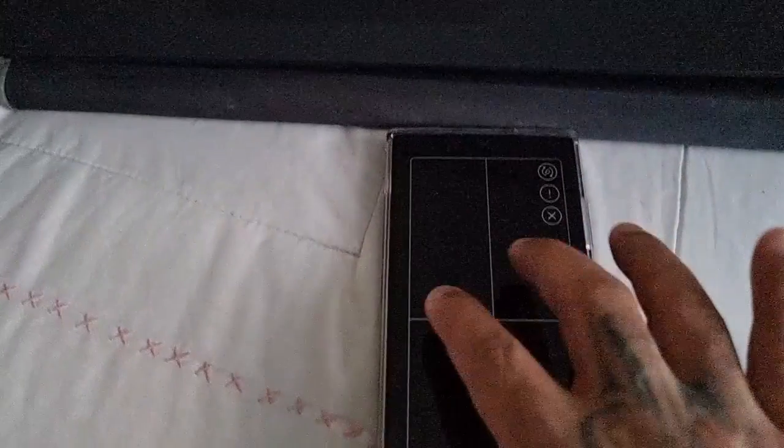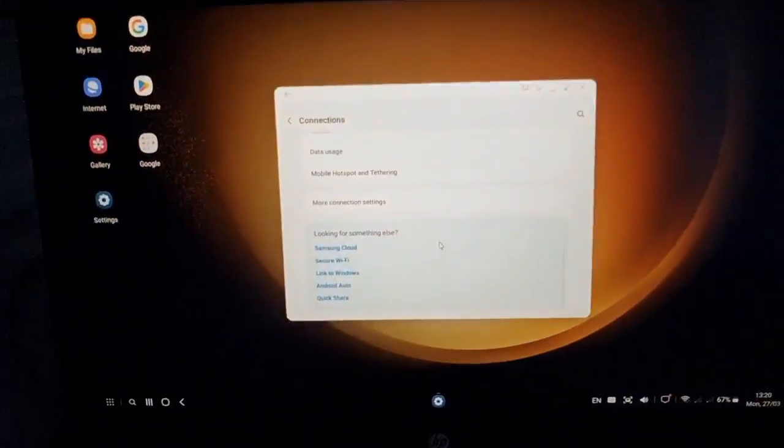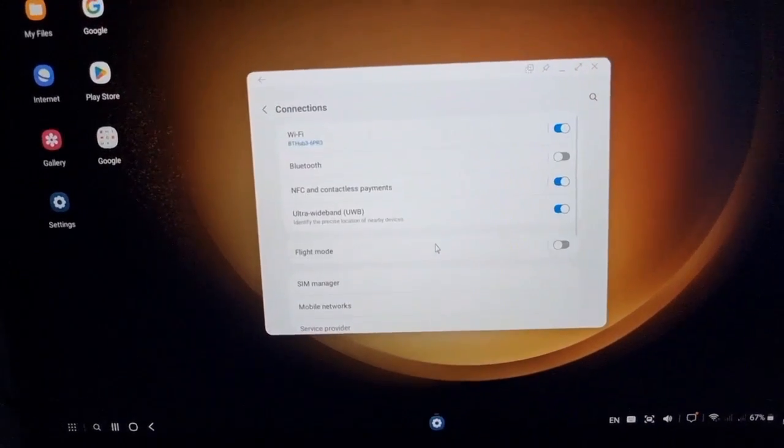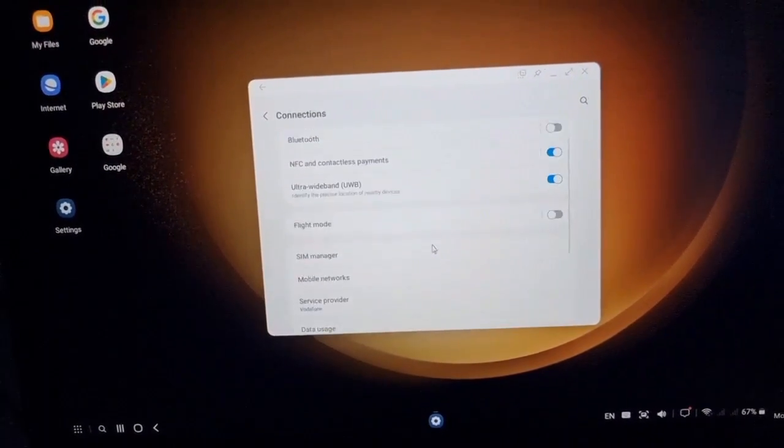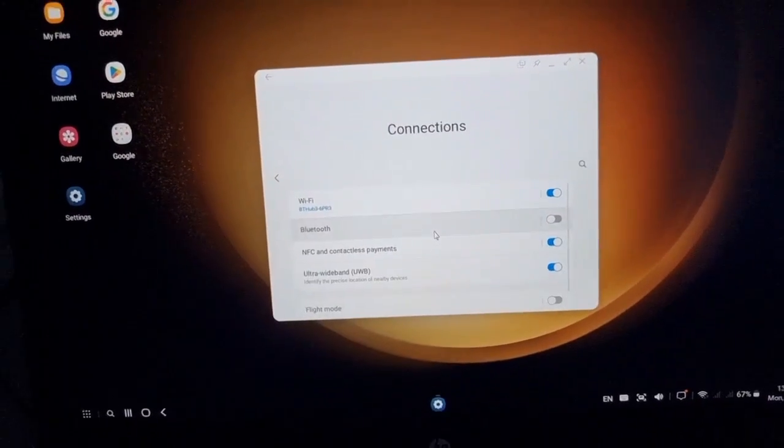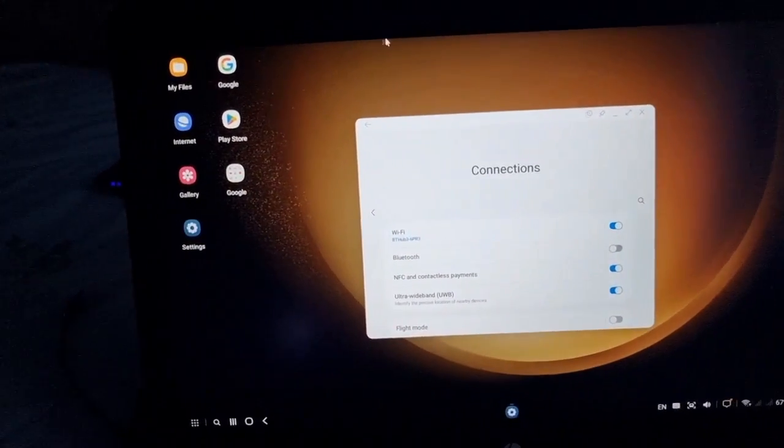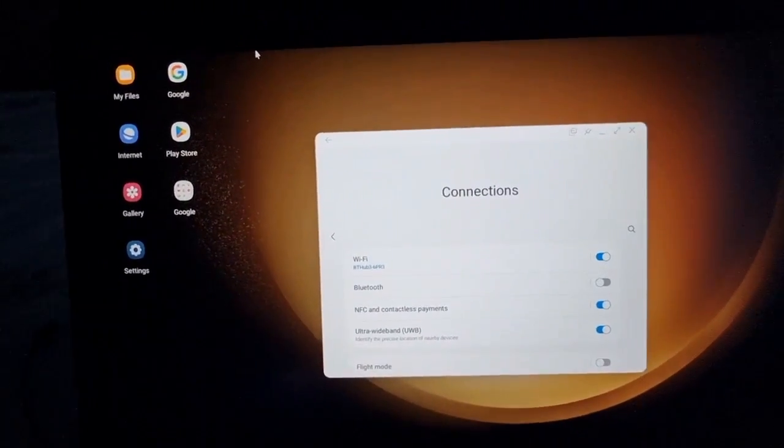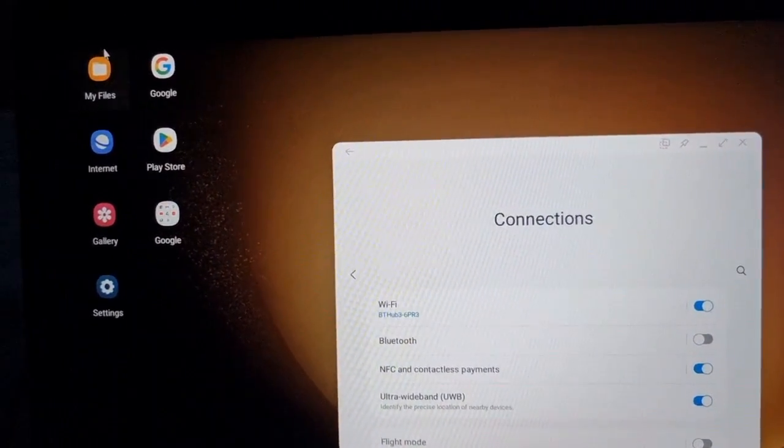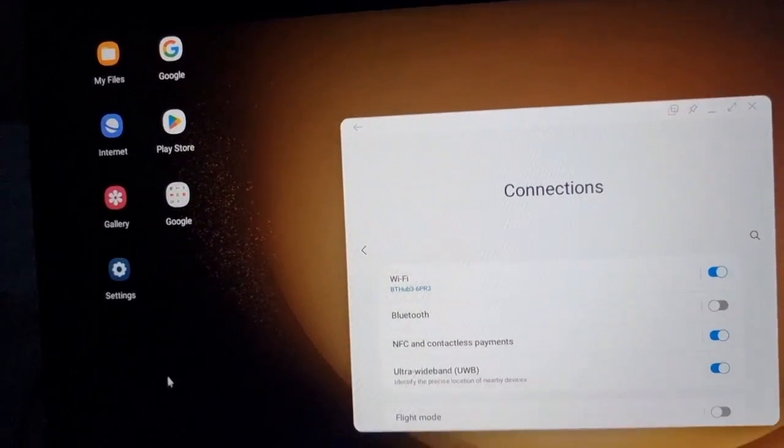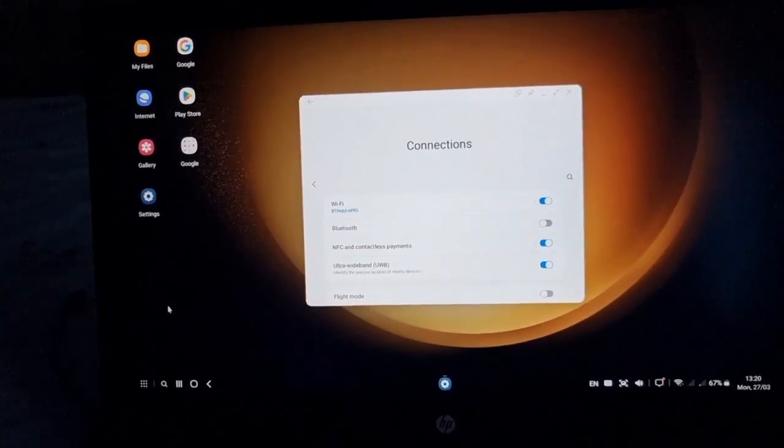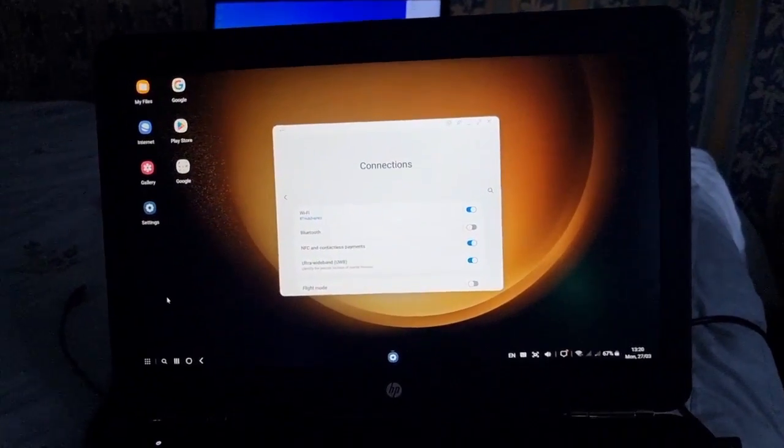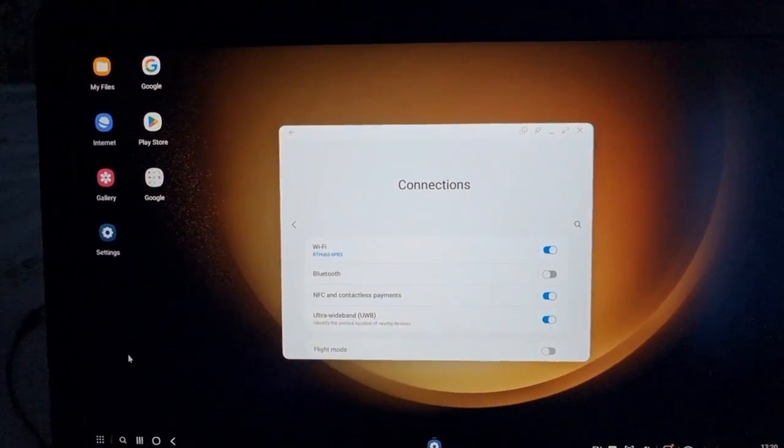So yeah with this you can play games and pretty much use the phone as a desktop PC. But yeah, this was just my video showing you all how to get it all set up, how to connect the S23 Ultra to DeX.